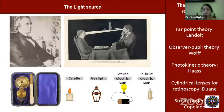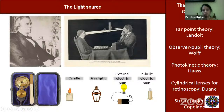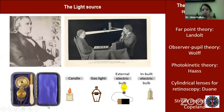Copeland came up with streak projection, which was a major change in retinoscopy. Initially a roundish spot light was used, but Copeland's streak innovation made a big difference in identifying and estimating astigmatism and its axis. Just as with ophthalmoscopy, the light source evolved from candlelight to gaslight and eventually to tungsten filament bulbs used in today's retinoscopes.